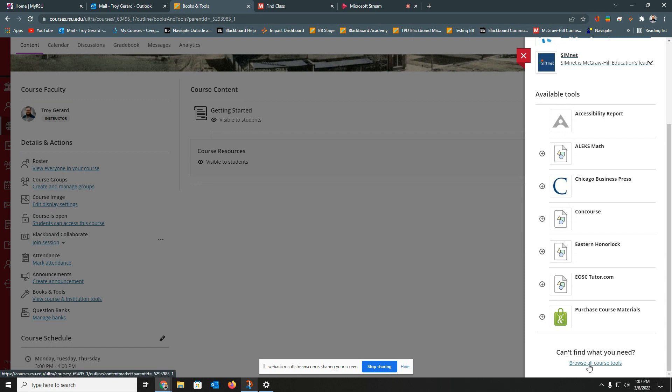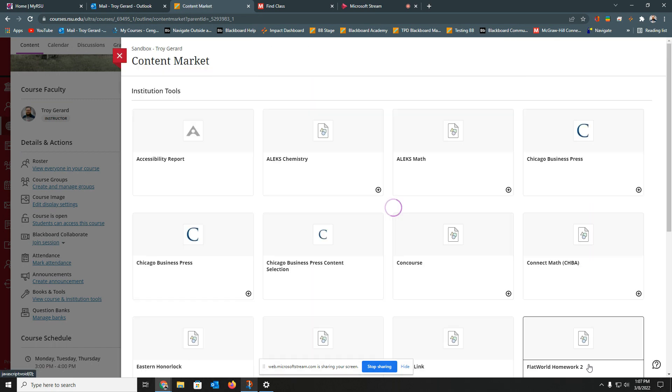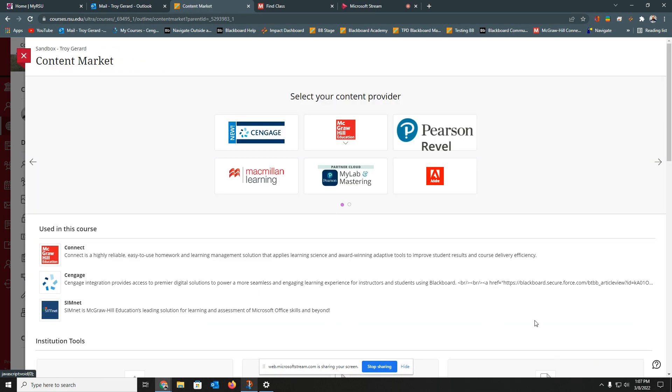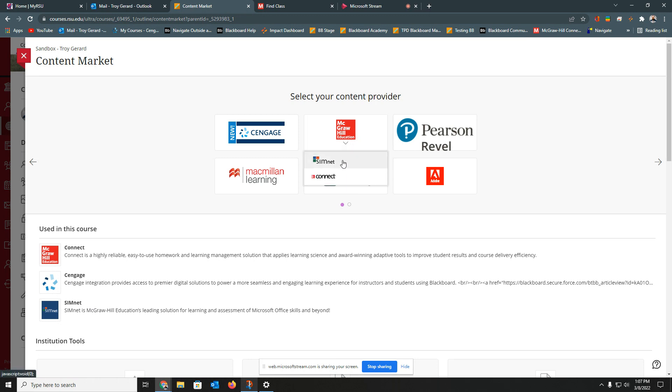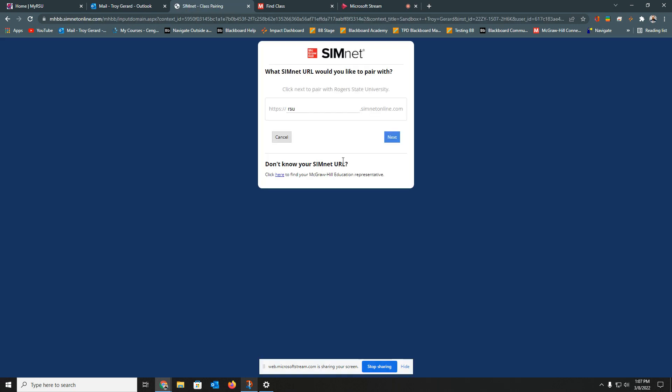You're going to go down to the bottom, hit Browse All Course Tools. And in the center of your screen, you'll see McGraw-Hill Education. You're going to click this arrow, and you'll see SimNet. The very first time that you click this button, it's going to take you to a page that says, Do you want to allow Blackboard to communicate with your SimNet accounts? You go ahead and agree to that and hit Launch.